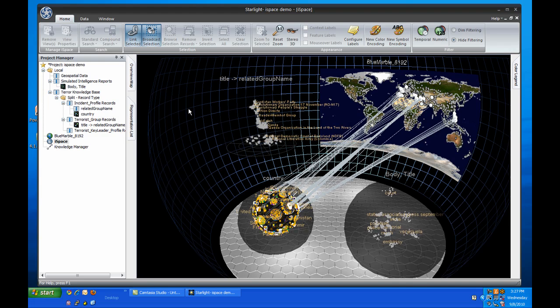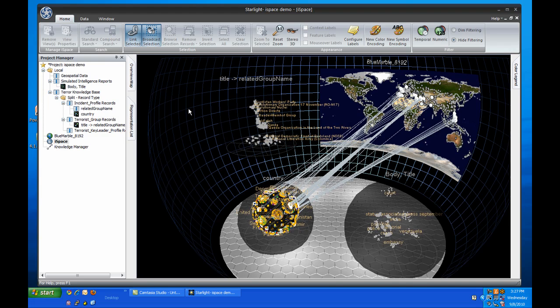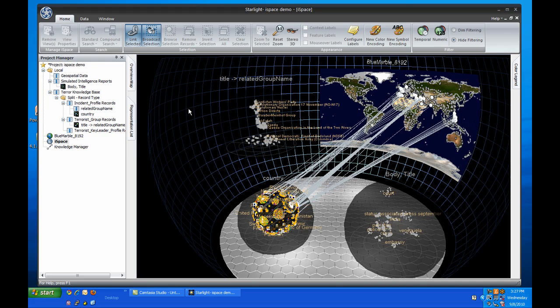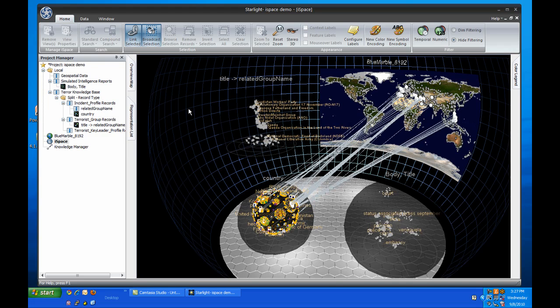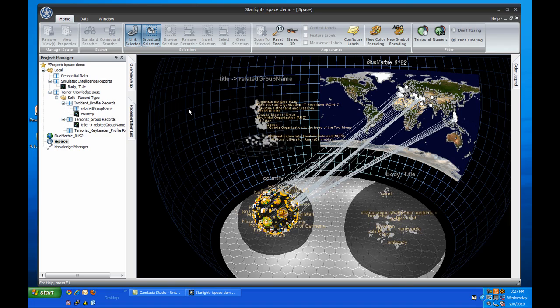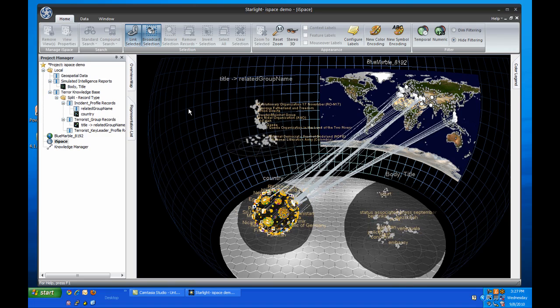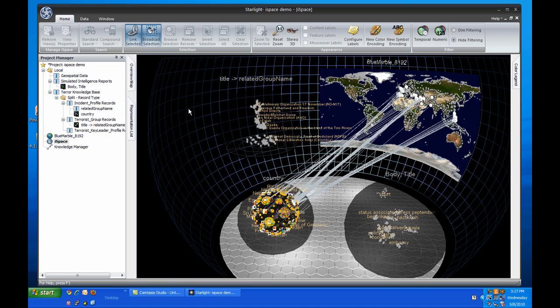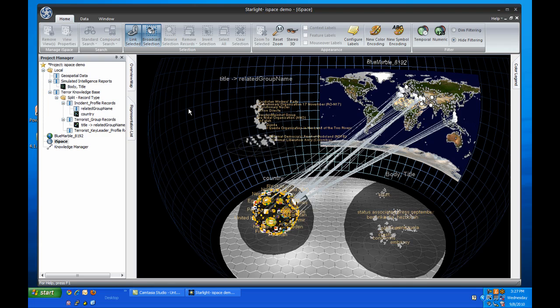A new light edition, Starlight LE, has many of the most popular Starlight Viz features, but at a much reduced price, enabling everyone on a team to start analyzing their information with Starlight.